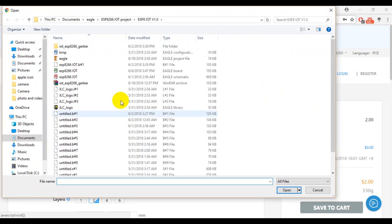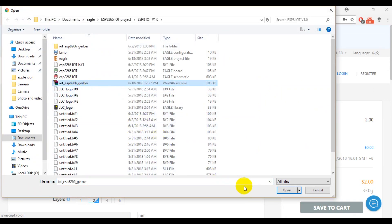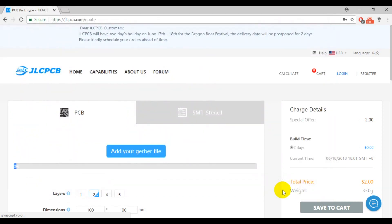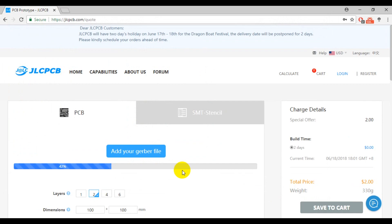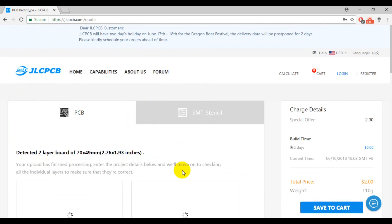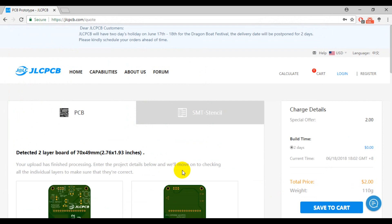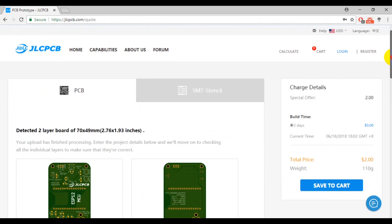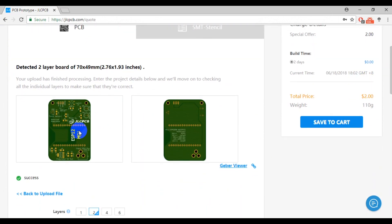Click add your gerber file. Remember, compressed file. Then, you can see a preview for your PCB files.